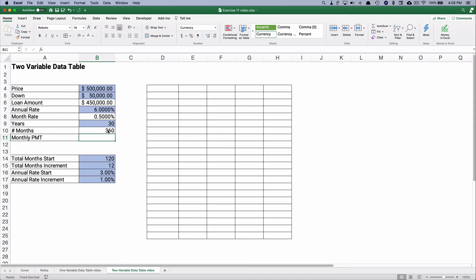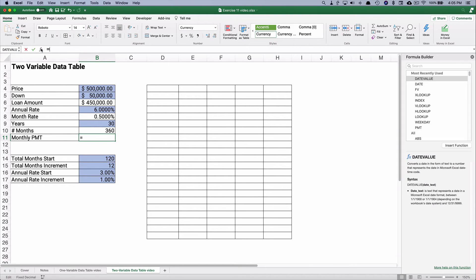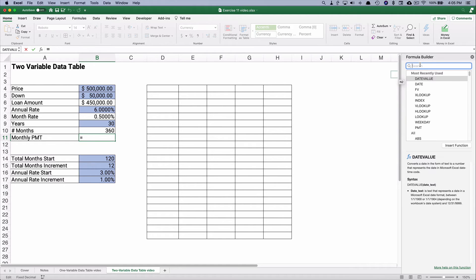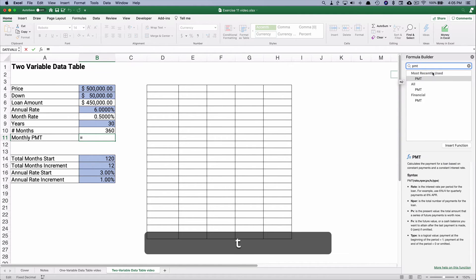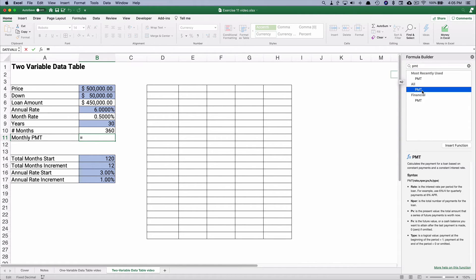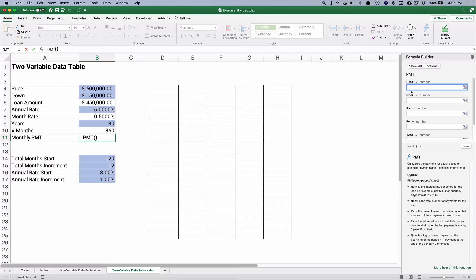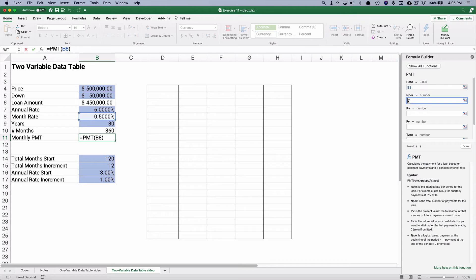And the monthly payment then, this is the payment function from time value of money. So let's look up payment, PMT. So the rate is going to be the periodic rate. You need to take that 6% divided by 12, or since I actually did the periodic rate, you can just point to that.